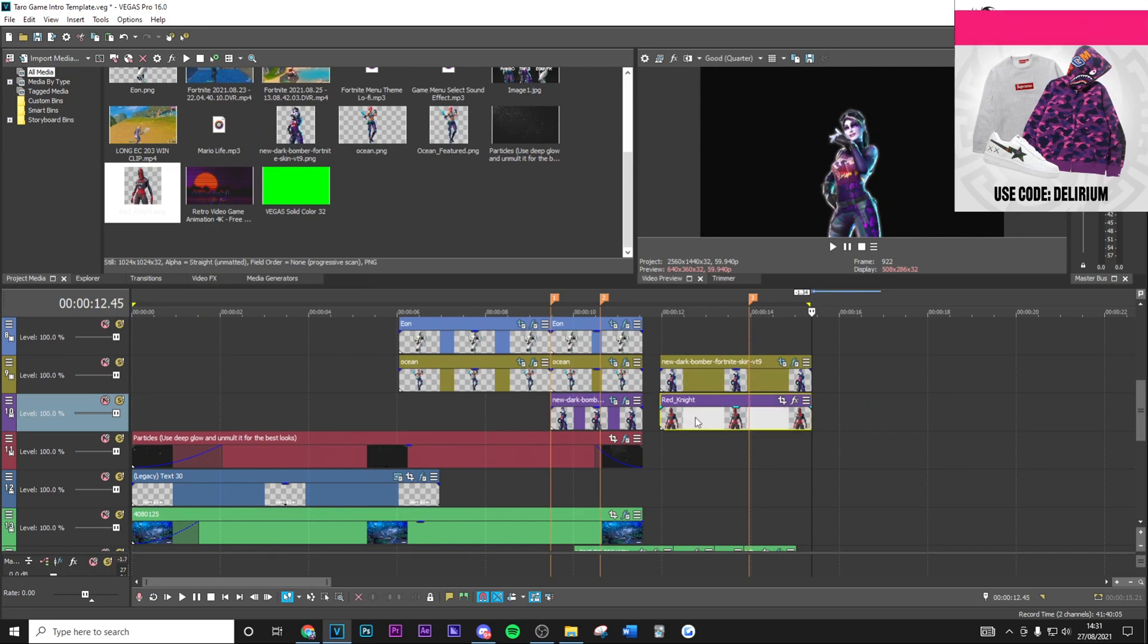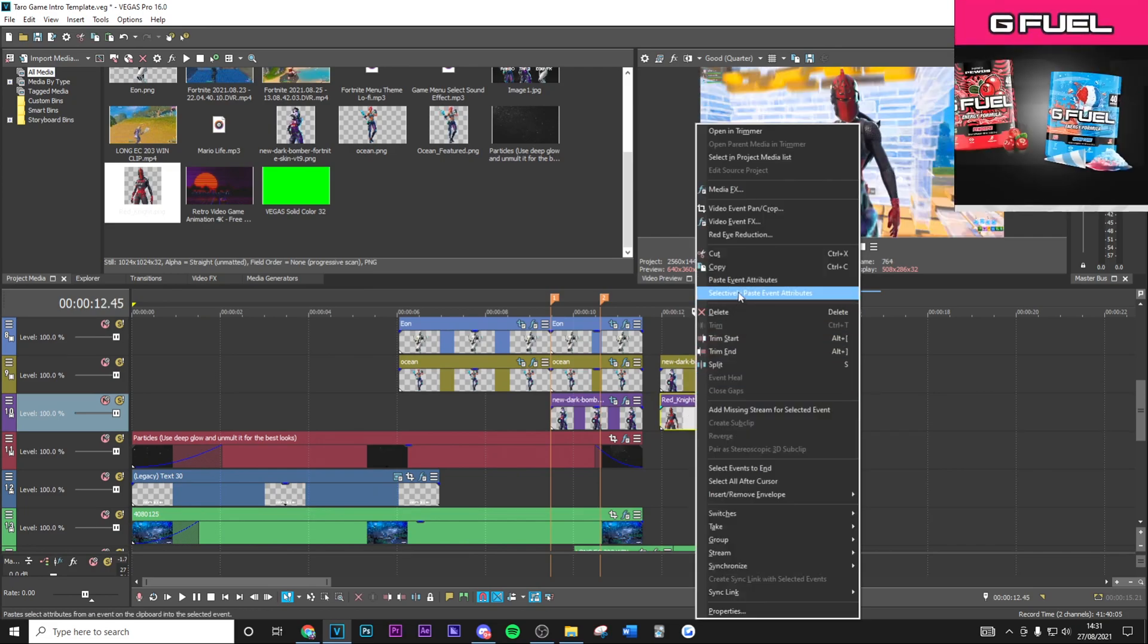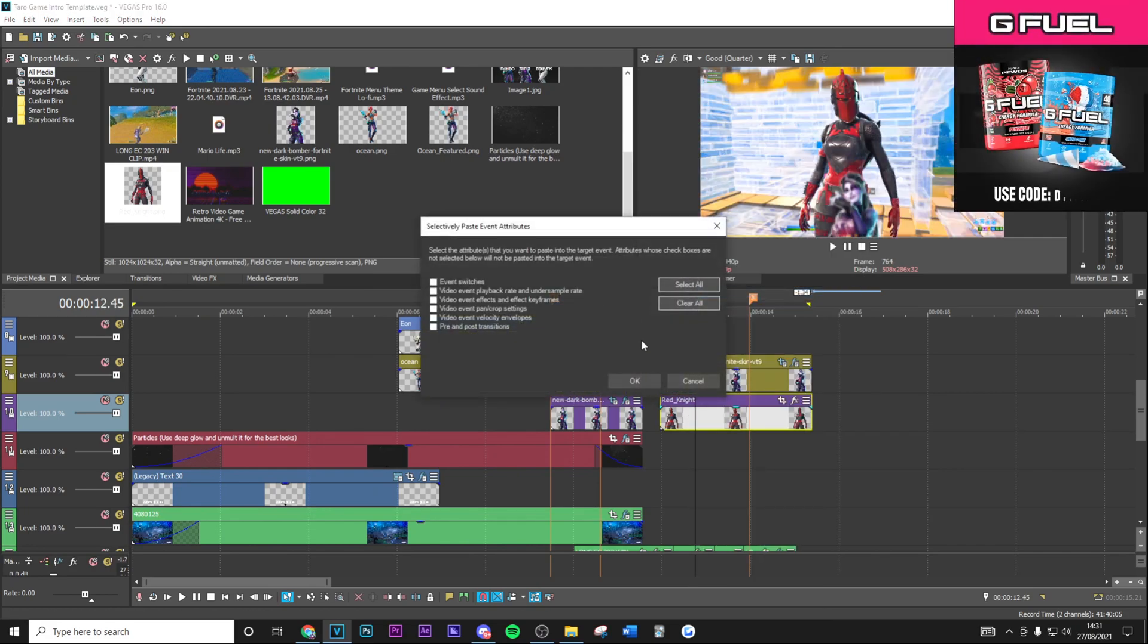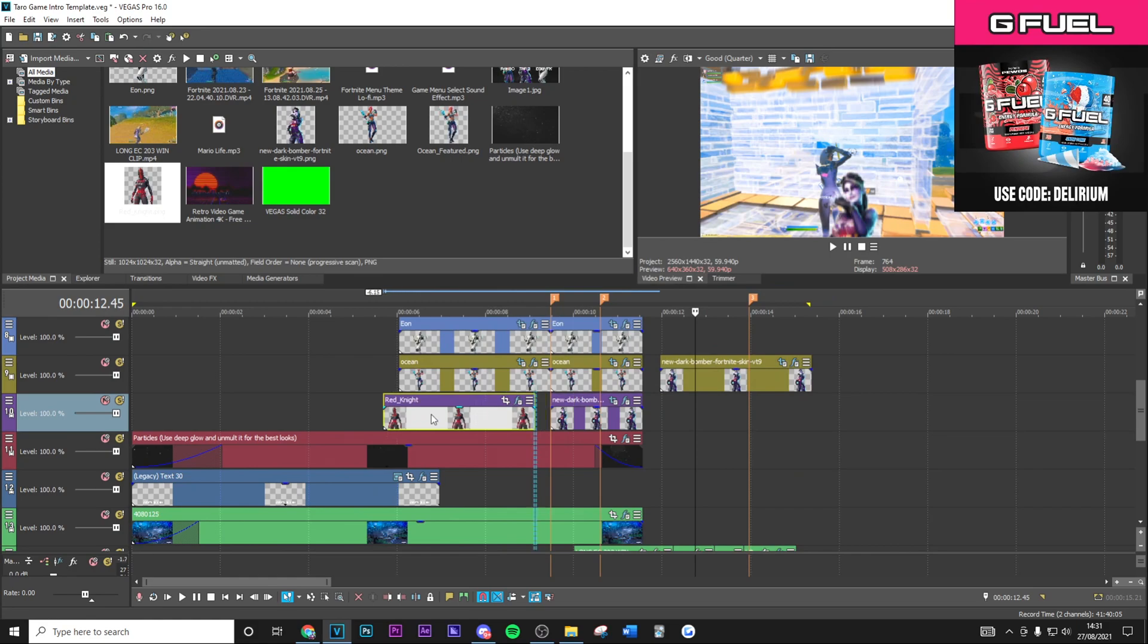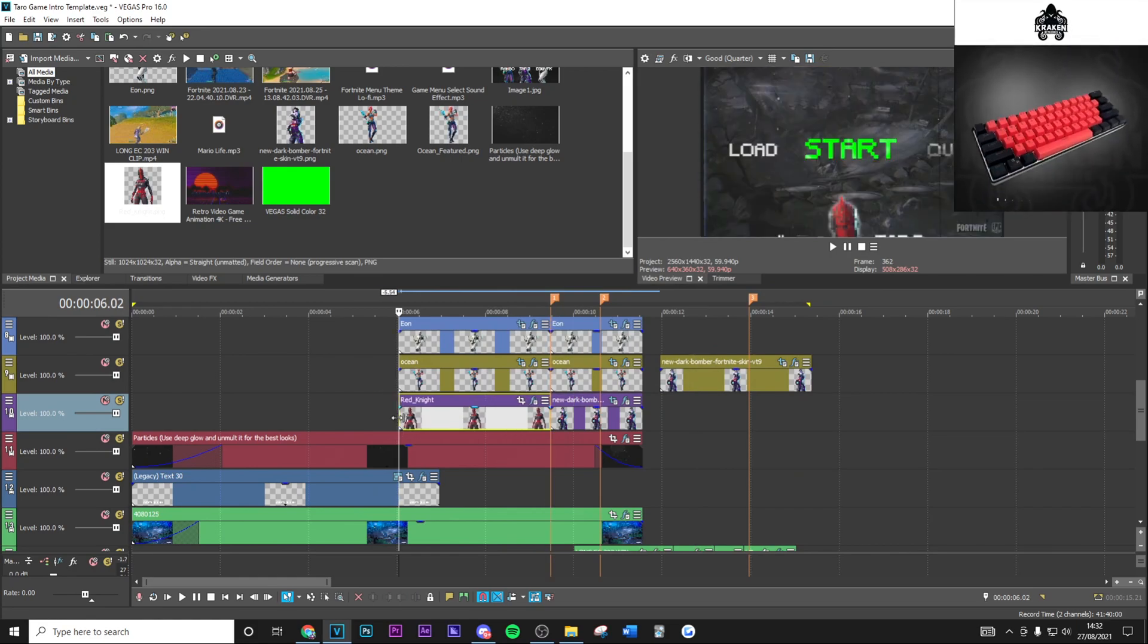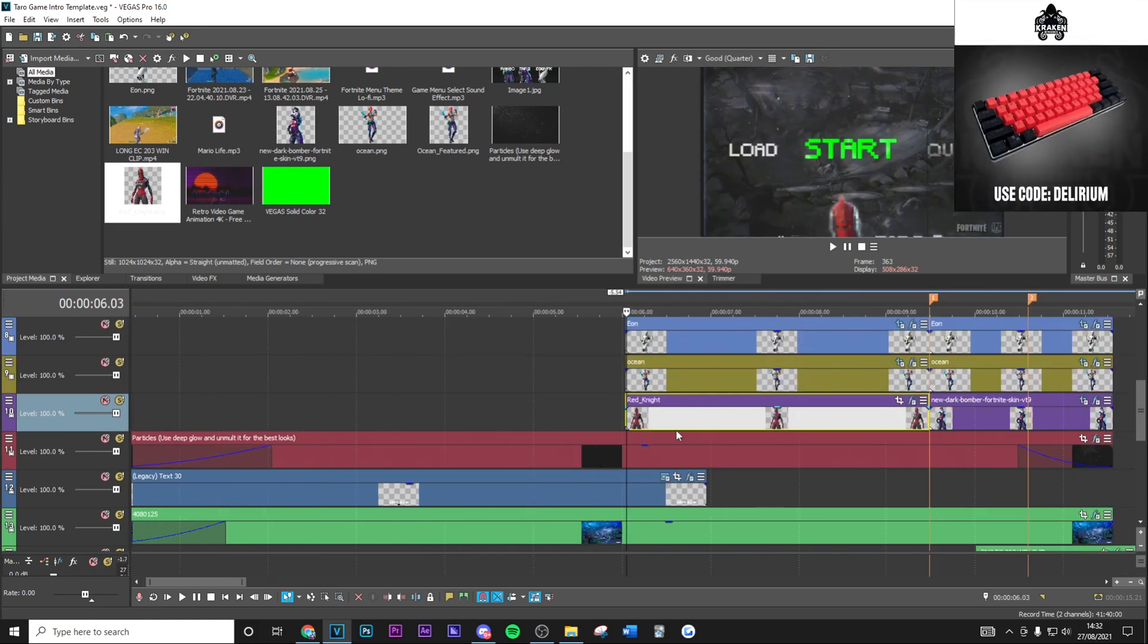Then split that there, then select the paste video event effects like so and drag this in here. As you can see, this is going to have the exact same effects.